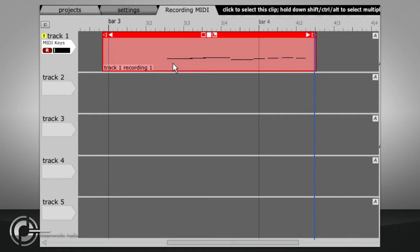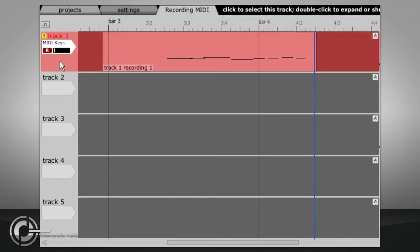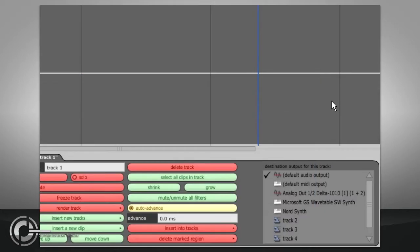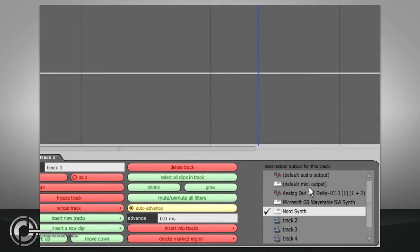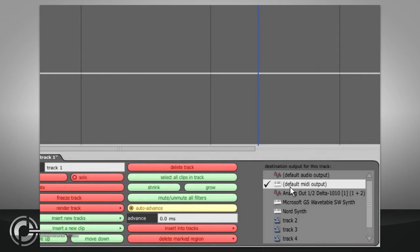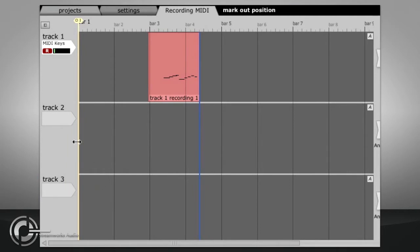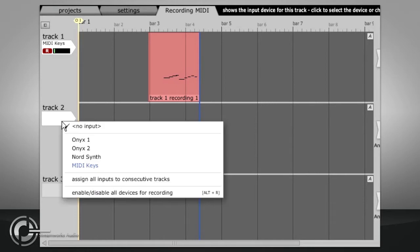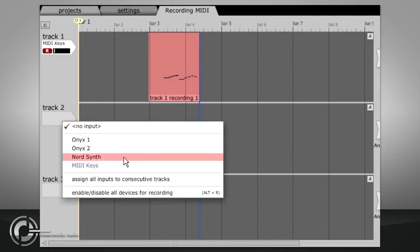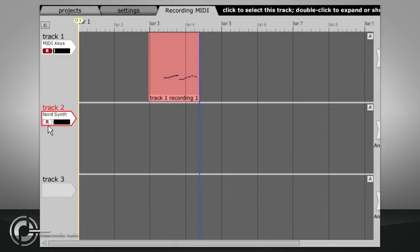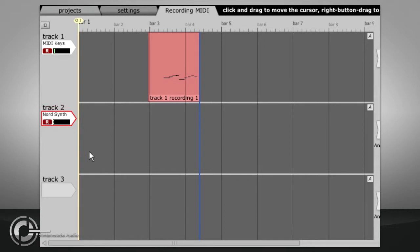If you have an external synth or sound module you can route your MIDI data out to that by selecting the track and choosing the MIDI output that is connected to that synth in the destination output for this track box in the properties panel. If you have specified this output as the default MIDI output then choosing this will have the same result. In this case the MIDI is converted into audio outside of Traction so Traction will not be able to mix the audio or add further effects unless the synth has its audio routed back into Traction via some audio inputs.